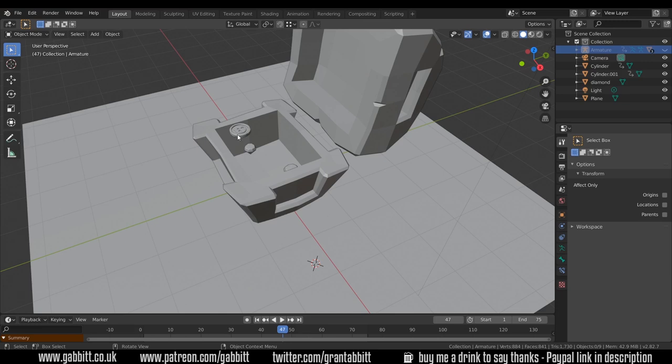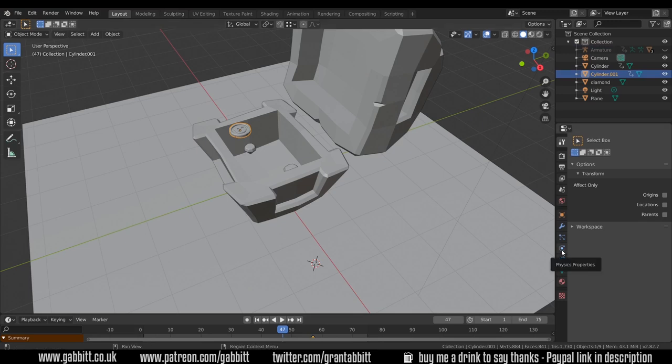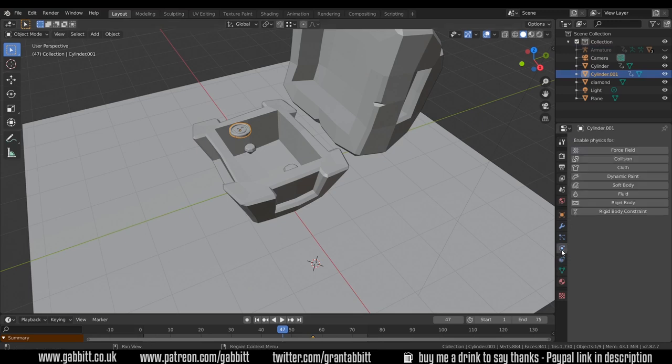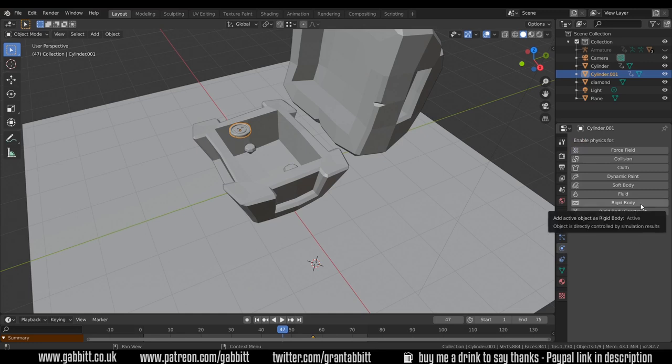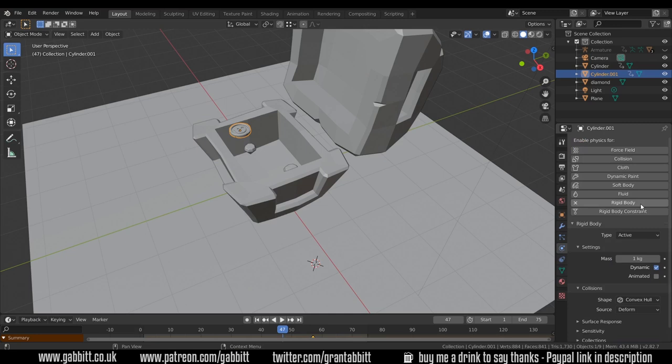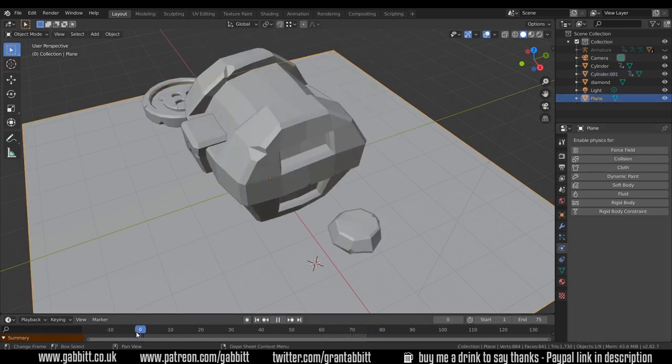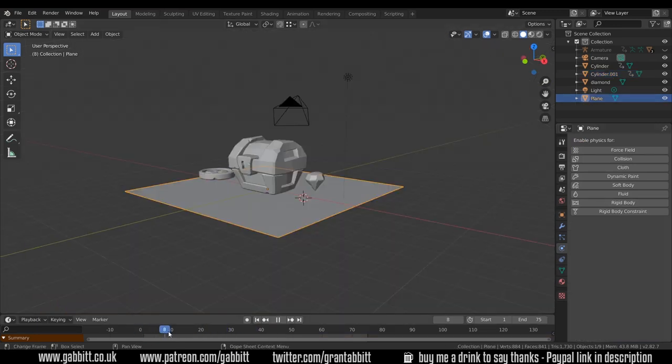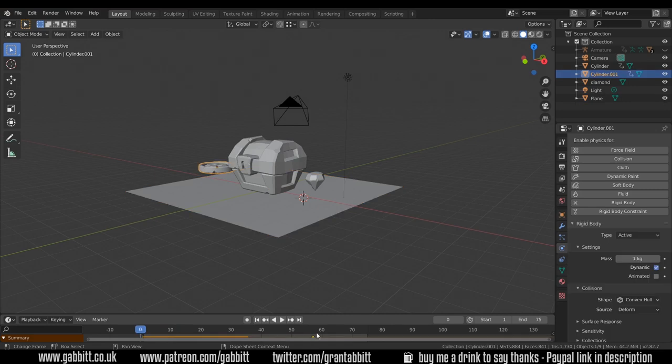We'll start with the coin. I'll click on the coin and the physics properties can be found at the bottom here. What we need is a rigid body that adds sort of weight to it and it will fall down. If I bring my playhead back to the beginning you can see it falls down there.